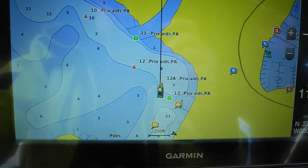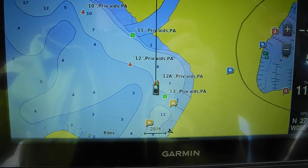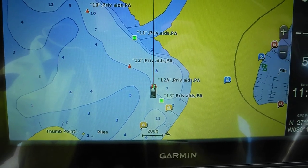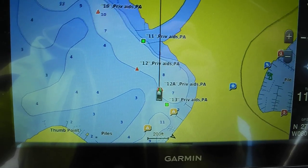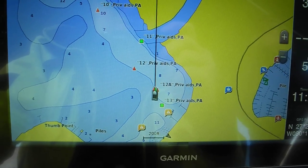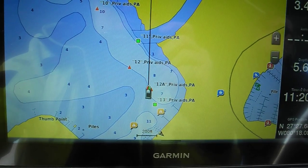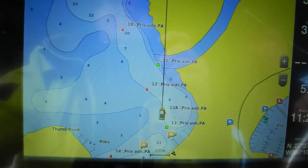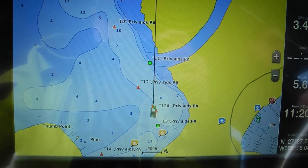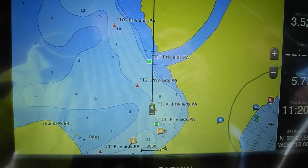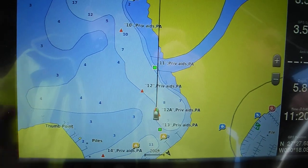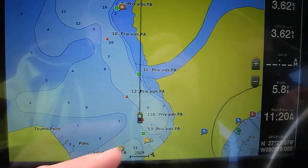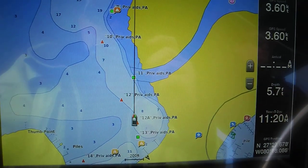It's getting deeper. Five, two. Five, one. Okay, looking at the chart, it shows us deeper over to the right, so go right a little bit.